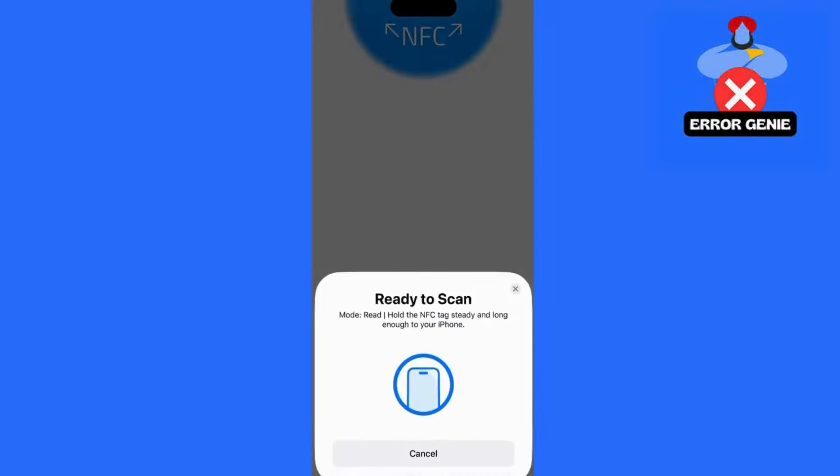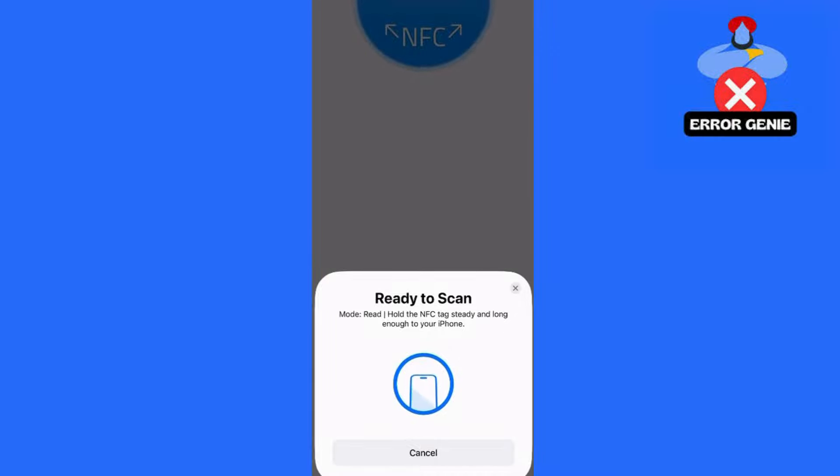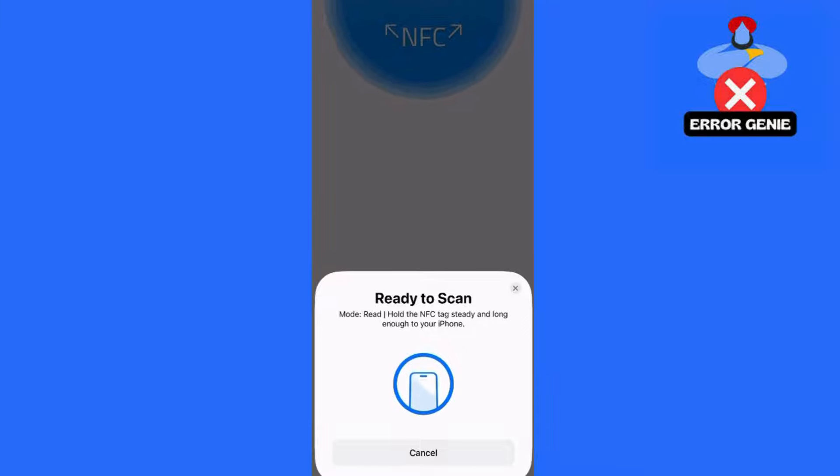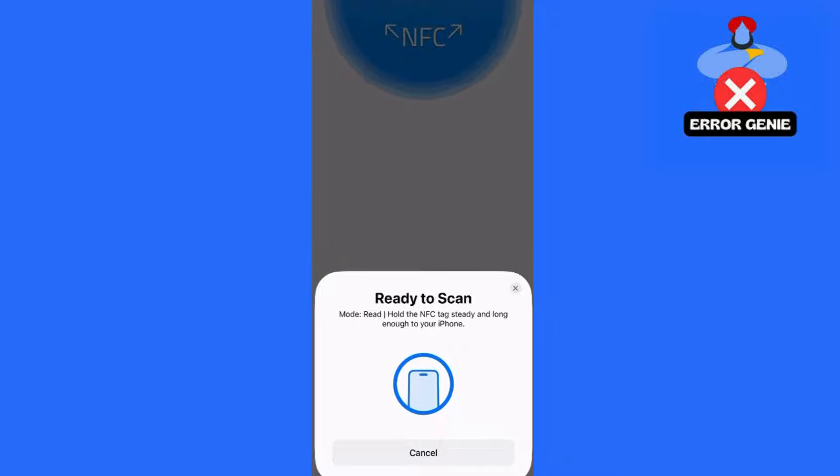That's it for today's guide. By setting up NFC tag readers on your iPhone, you can streamline your tasks and make the most of your device's features. If you found this video helpful, be sure to like and subscribe to Error Genie for more tutorials like this, and feel free to check out some of our other videos. Thank you for watching, and see you next time.